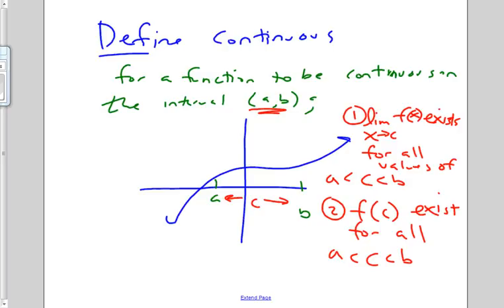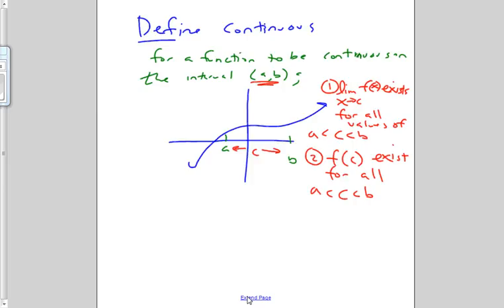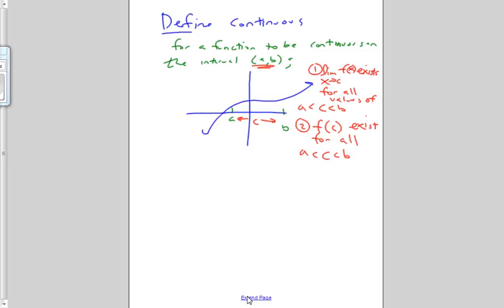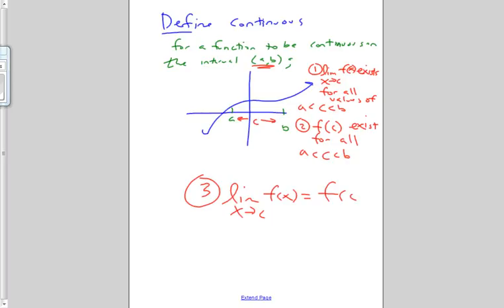The third condition — and this is where it ties together — is that the limit as X approaches C of F of X must be equal to F of C, for all values of C between A and B.